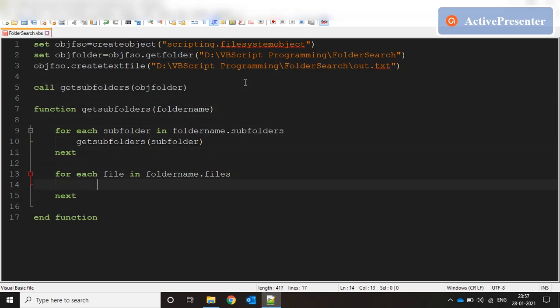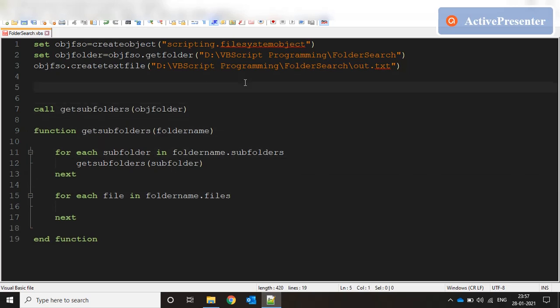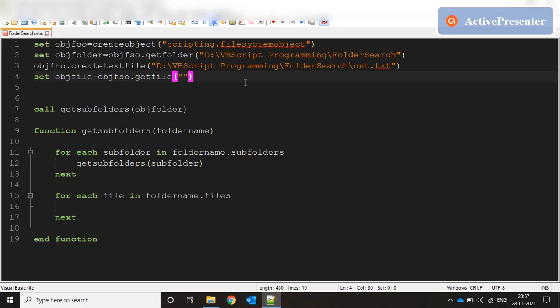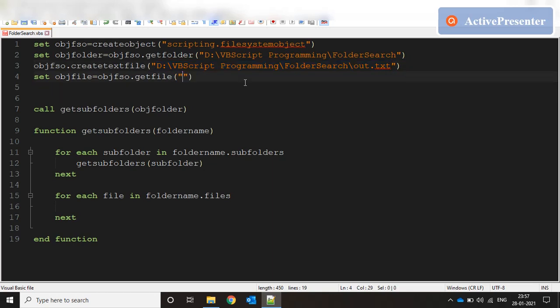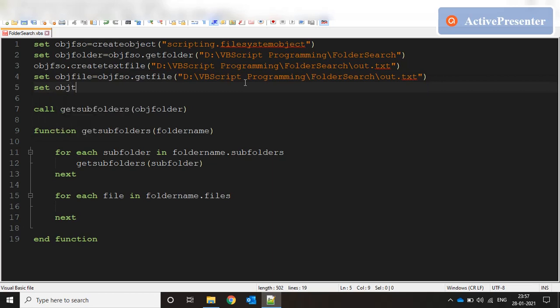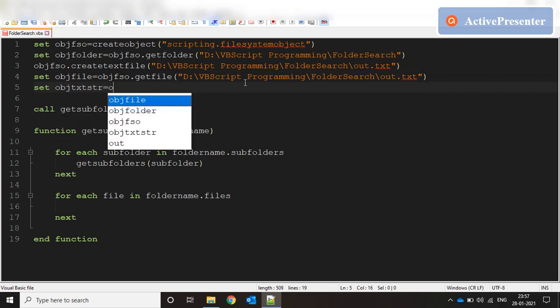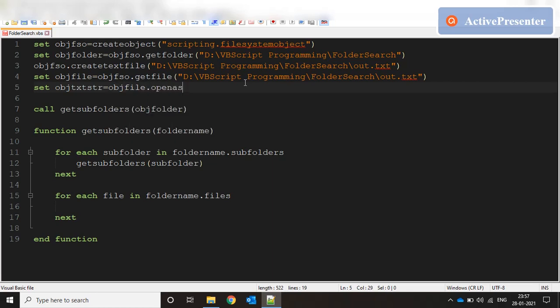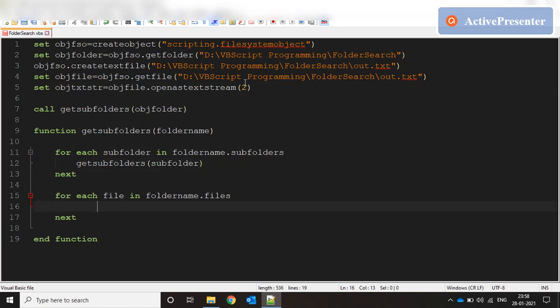We need a file object and stream object to write to that file. Set objfile equal to objfso.getFile with the same file. We're creating a file object out of that so we can perform read write operations. Then we create a text stream: objfso.openAsTextStream for writing, so two.